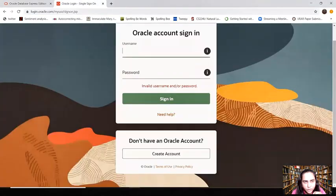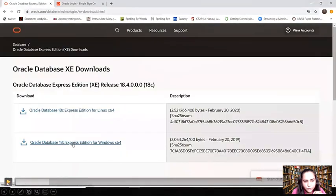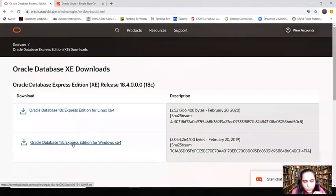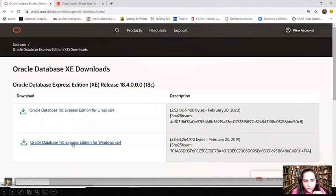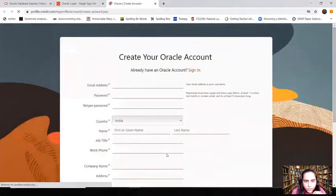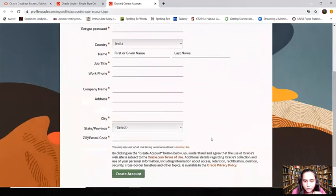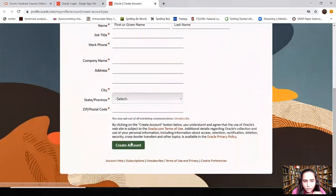There you have to click on the type of system first. For example, if you are using Windows, click on the second link; if you're using Linux, click on the first link. Depending on your system, click that, and once you've done that it will ask you to create an account or sign in. If you don't have an account you can create one — the details you'll be asked to fill in are not much — and as soon as you do this a download will start.